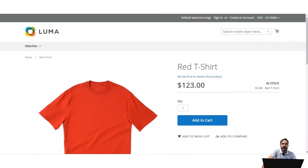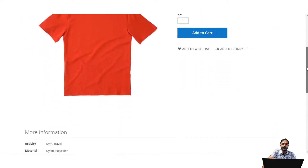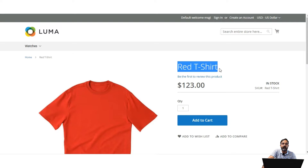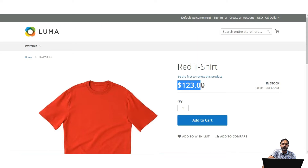Let's hop on to the storefront and see the workflow of advanced pricing. Right now I'm on the storefront on one of the products — the red t-shirt. I'll be going to the admin backend panel and checking out the advanced pricing for this product, applying the special price, group price, and tier pricing, then seeing the results on the front end. The current price of the product is $123.